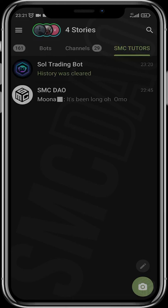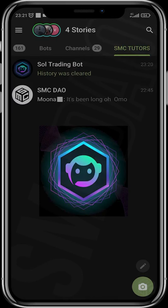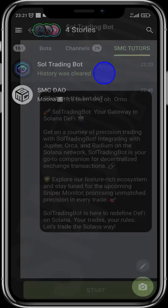Good day guys and welcome to another SMC tutorial video. In today's video I'm going to be showing you guys how to use the Soul Trading Bot. The Soul Trading Bot is a Telegram sniper bot that is built for the Solana blockchain. This is arguably the fastest sniper bot on Solana right now, and I'm going to be showing you how to use and interact with this bot and start sniping.